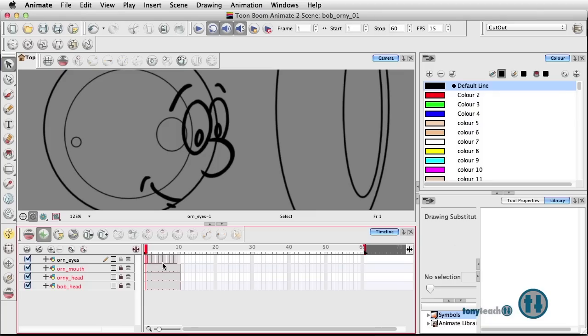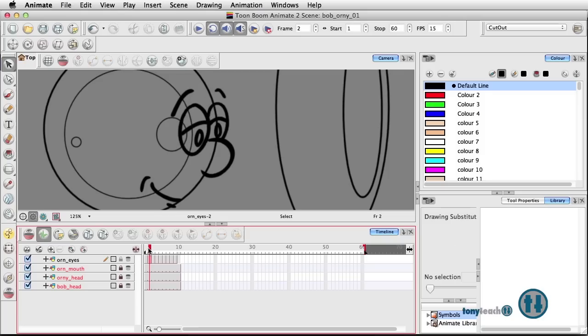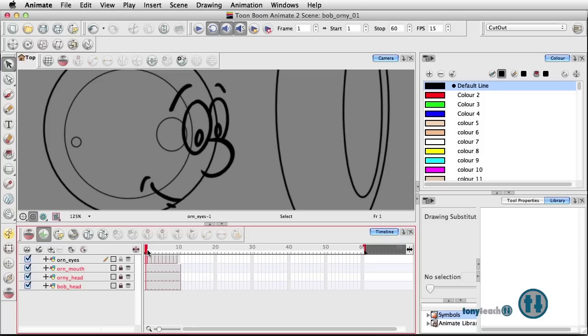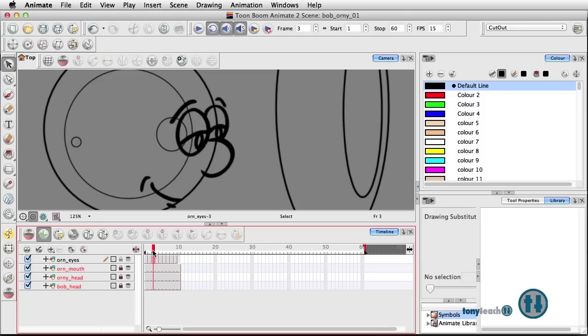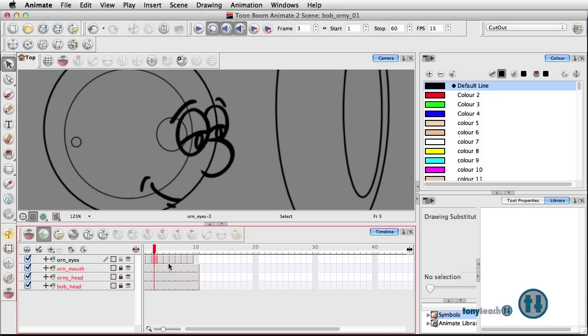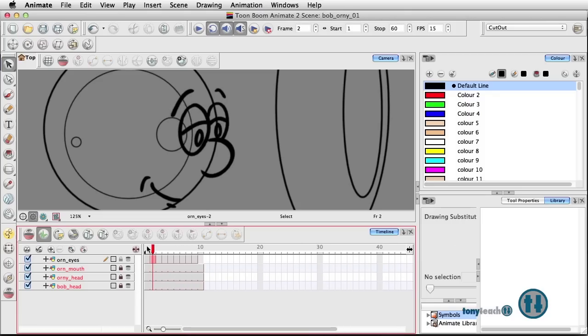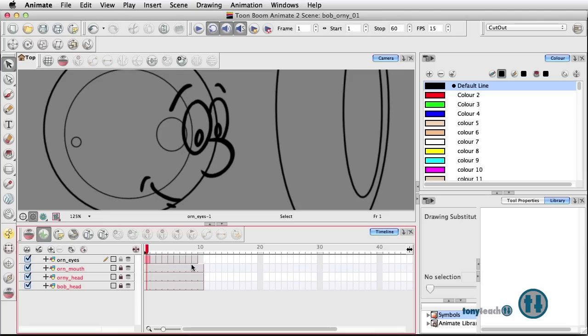And what I really love about working with this program is the ability, like I'm doing my typical little squash and stretch here with the eyes going down. But if you look at my timeline, each time you see one of these little thin lines, it's not a keyframe, but it's just a different drawing substitution.